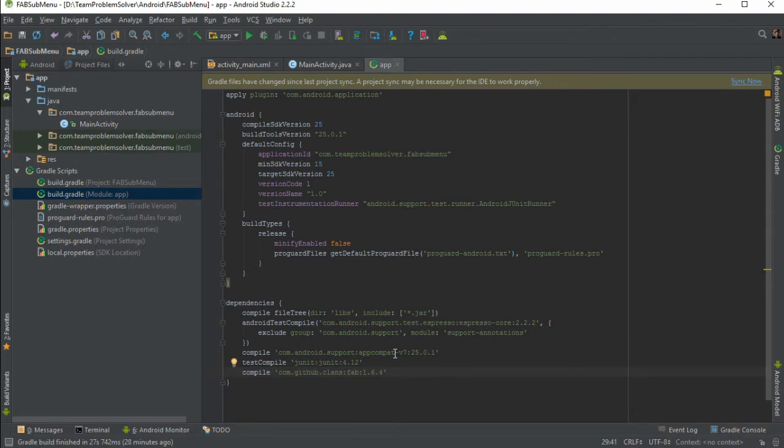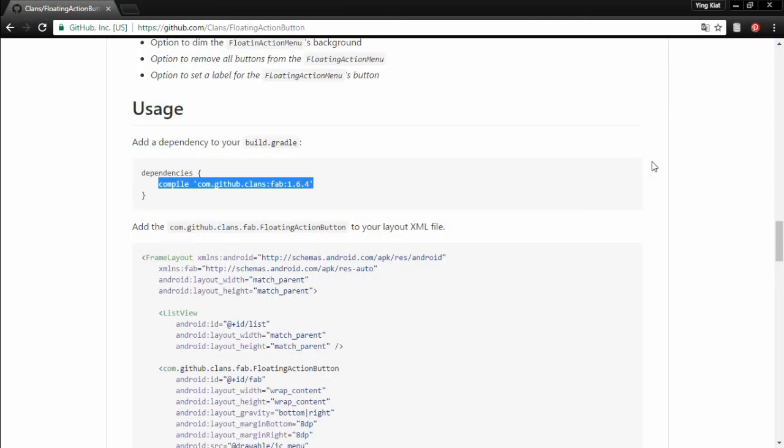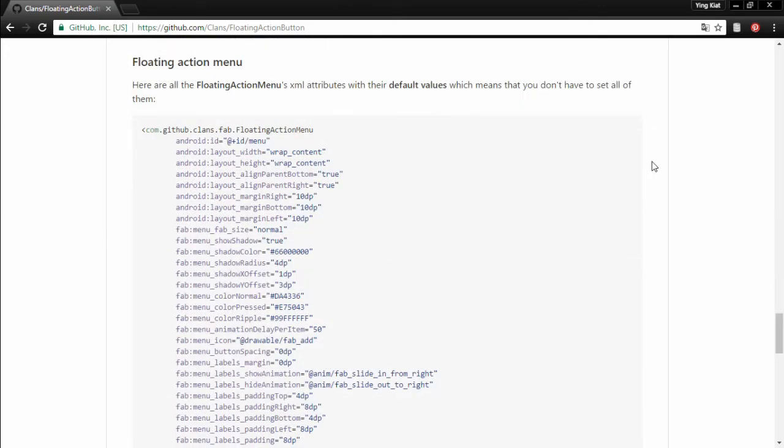Once you're done with that, make sure to hit on the sync now button as well or else it will not work. Okay then head back to your browser. Scroll down a little bit more until you find the full implementation for floating action menu. Then simply copy the whole thing and paste it in your layout file.